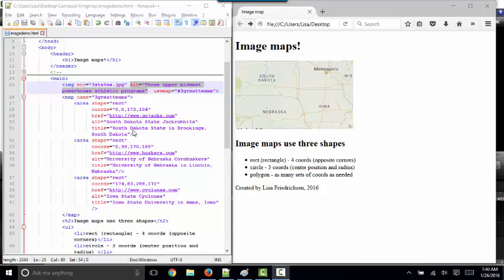Hello, world. This is Lisa Fredrickson, your professor from Johnson County Community College. And the subject of today's short screencast is going to be image maps.